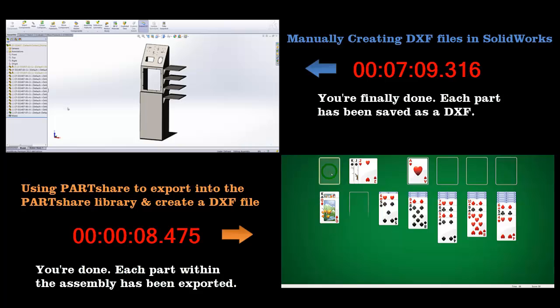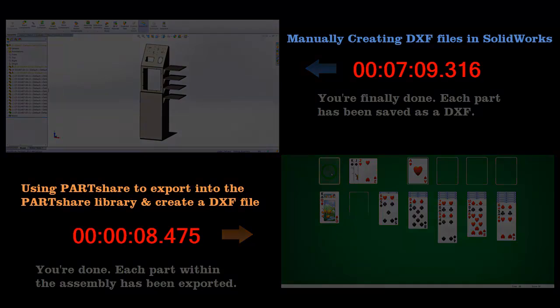You can see how much more efficient Partshare is over manual exportation and how this tool allows for more time to be applied to other tasks like nesting or CNC programming.